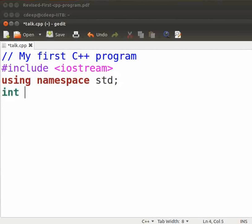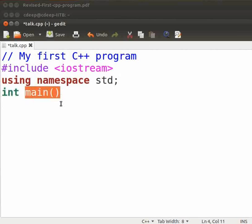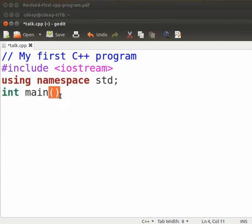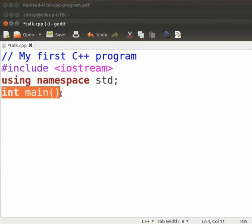Type int space main opening bracket closing bracket. Main is a special function. It denotes that the execution of the program begins from this line. The opening and the closing bracket are called parentheses. The parentheses after the main tells the user that main is a function. Here, the int main function takes no arguments and returns a value of type integer. We will learn about data types in another tutorial. Now, let us switch to the slides to know more about the main function.